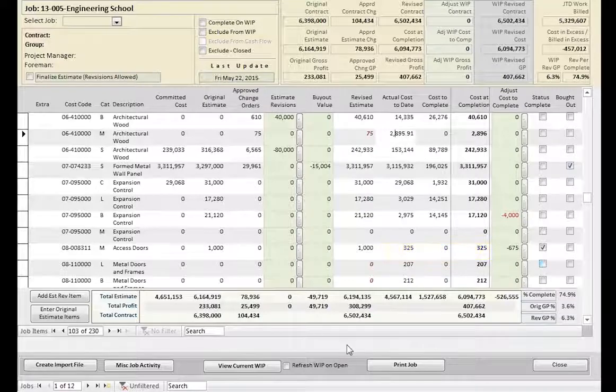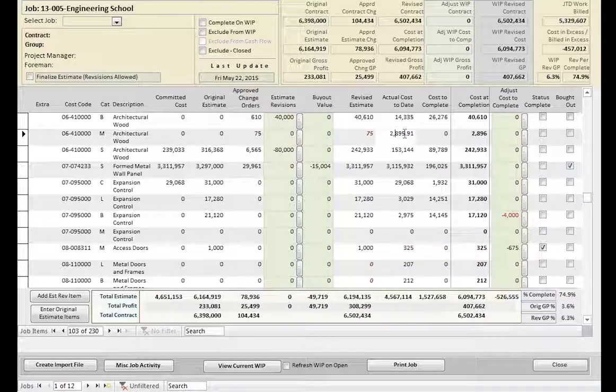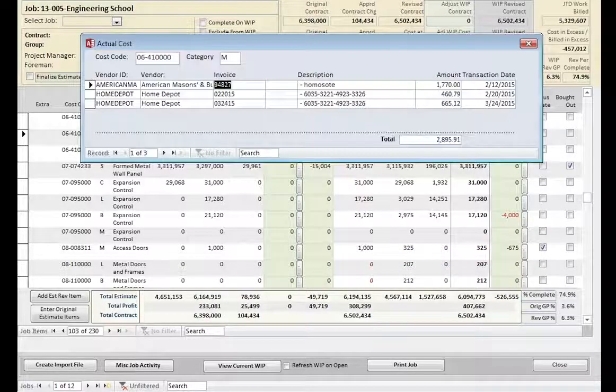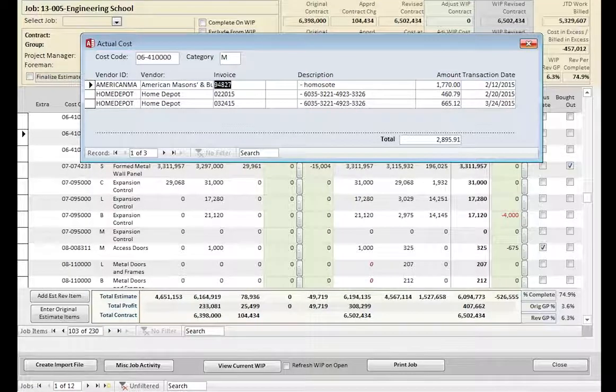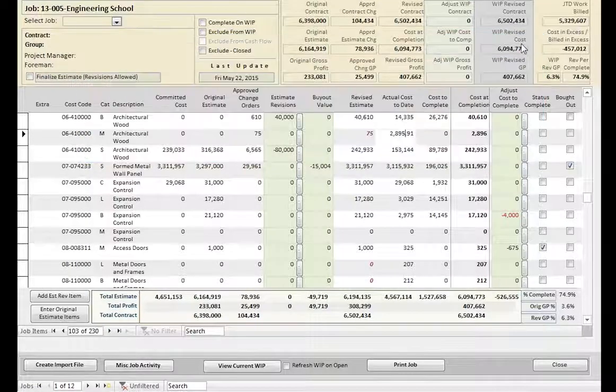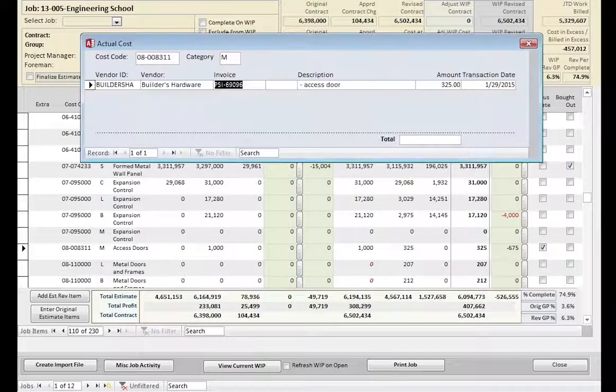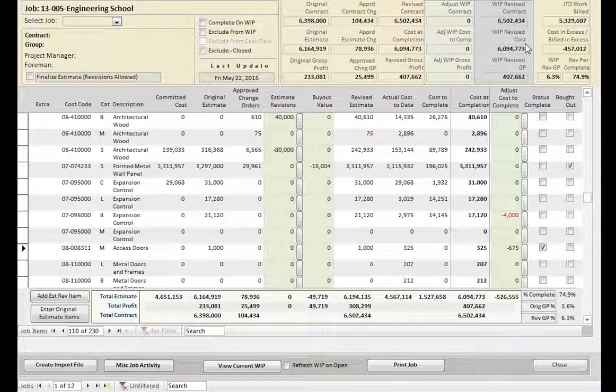With both the committed cost and the actual cost to date, you can double click on the value and instantly see the detailed makeup of the value. How many times have you had to run another report just to investigate what makes up this amount in question? Cabbage makes this extra step unnecessary.